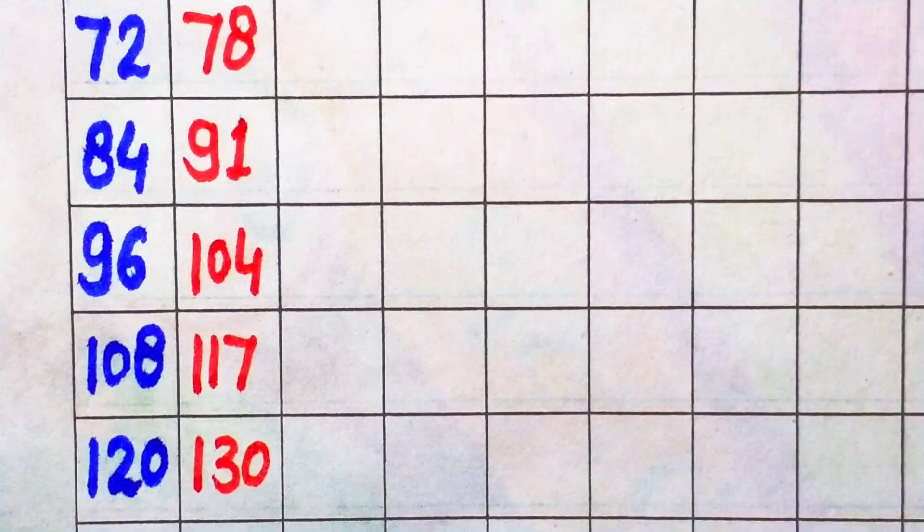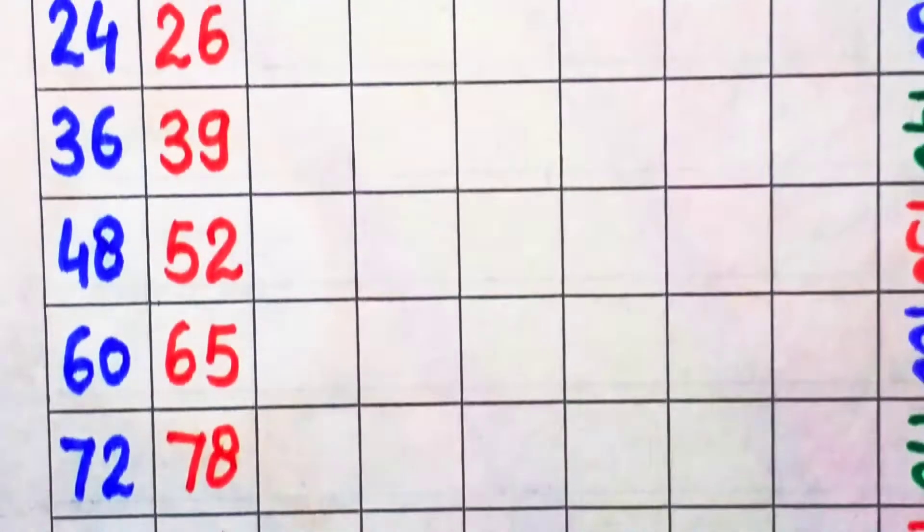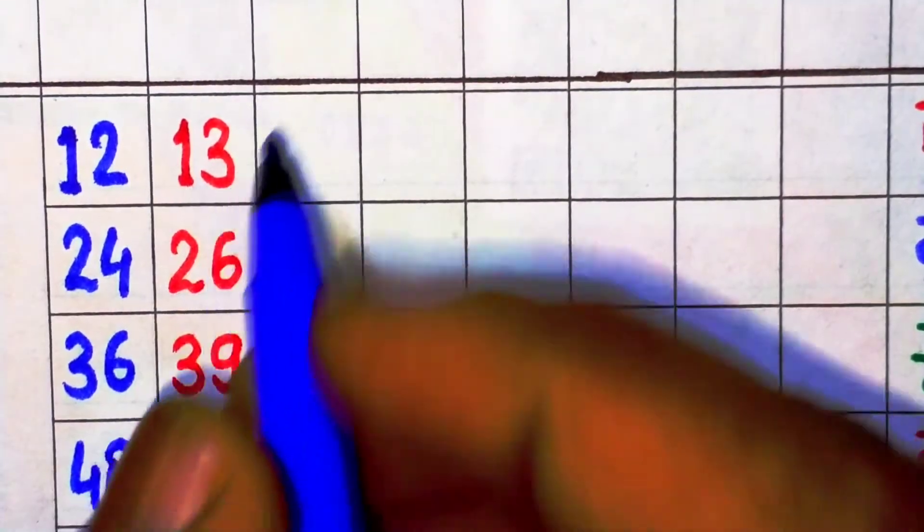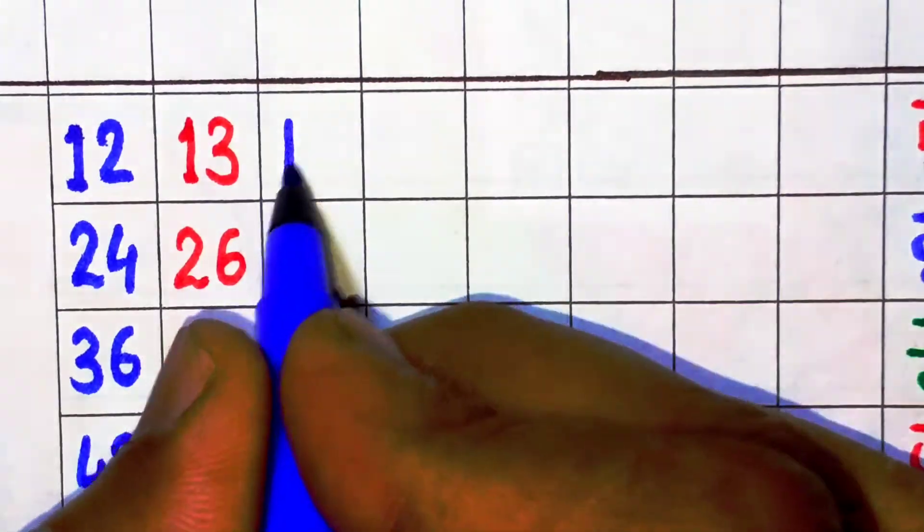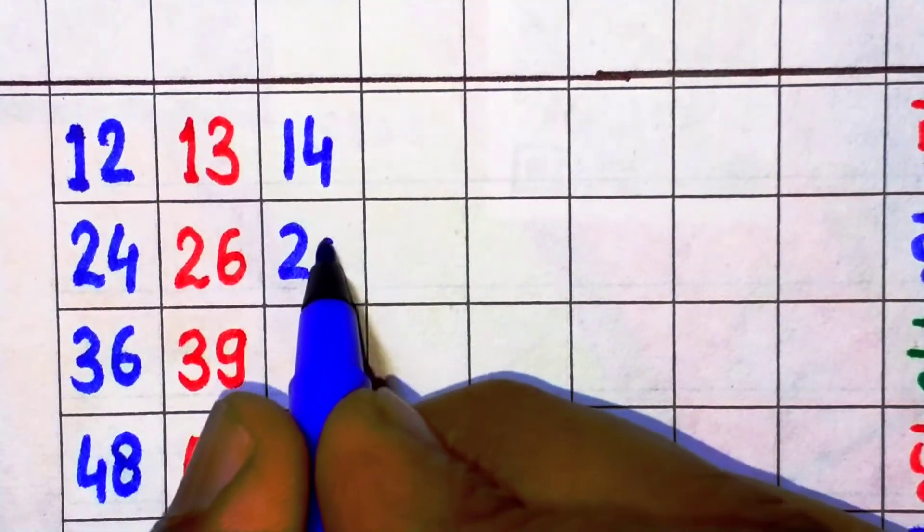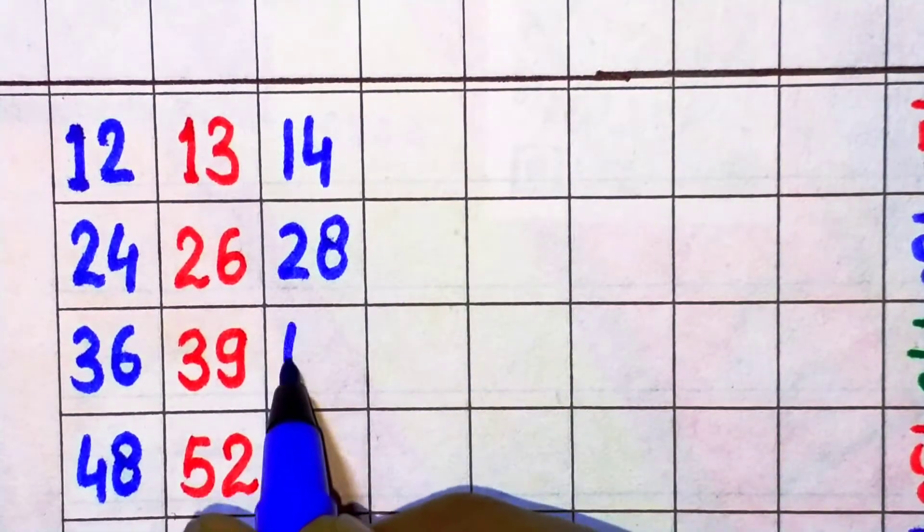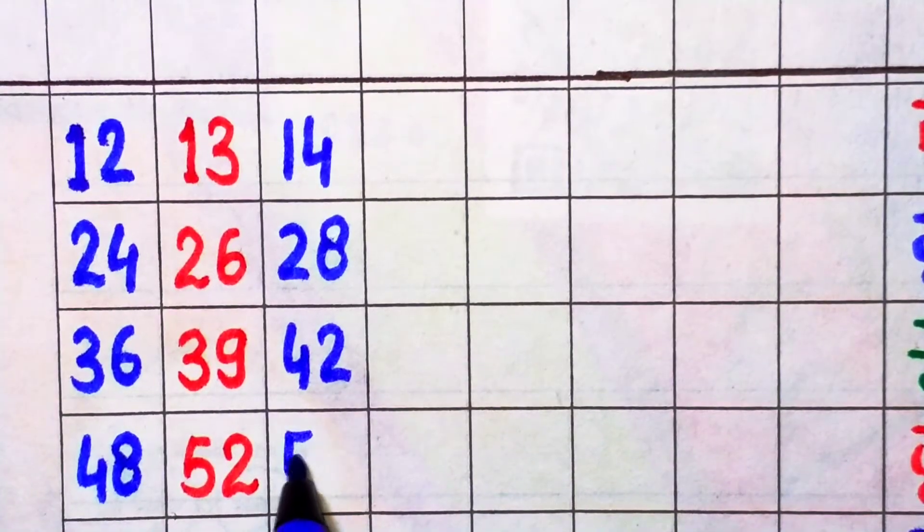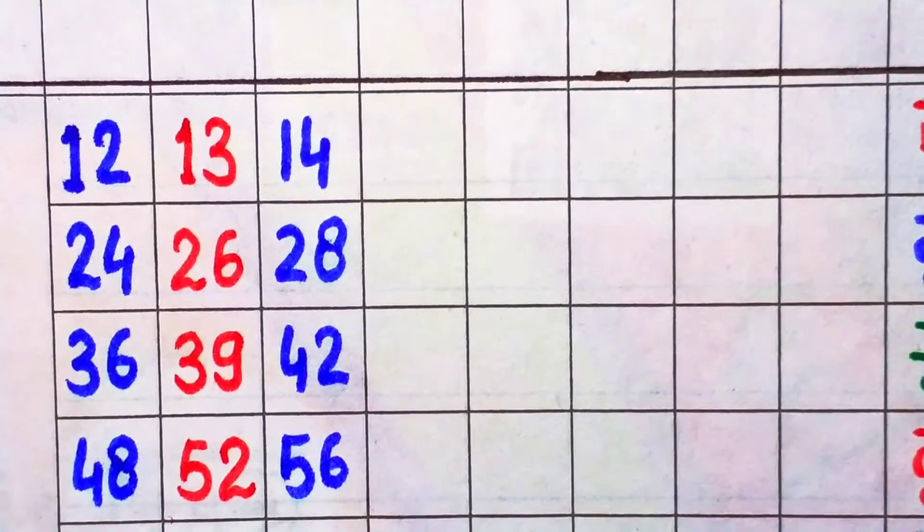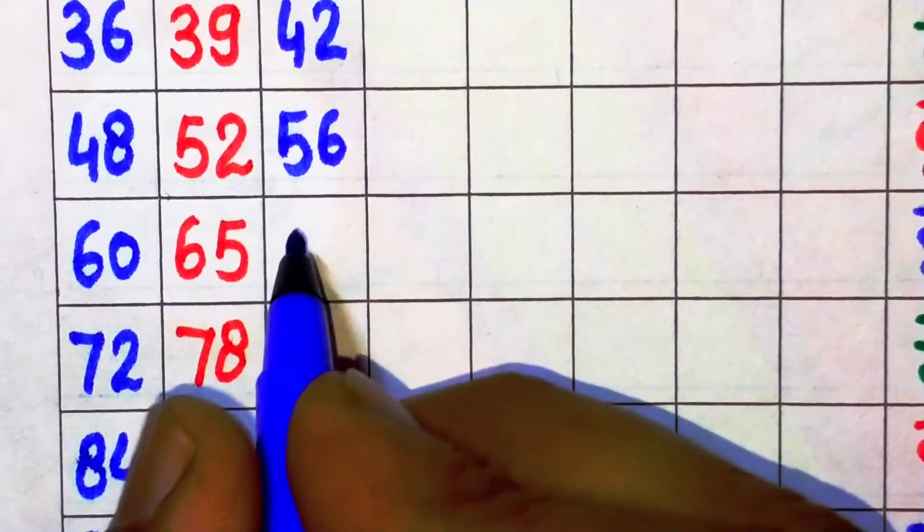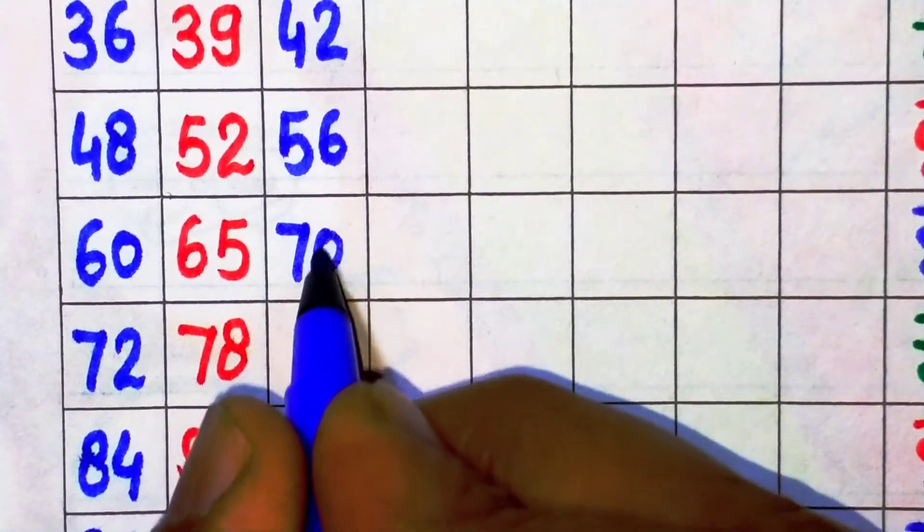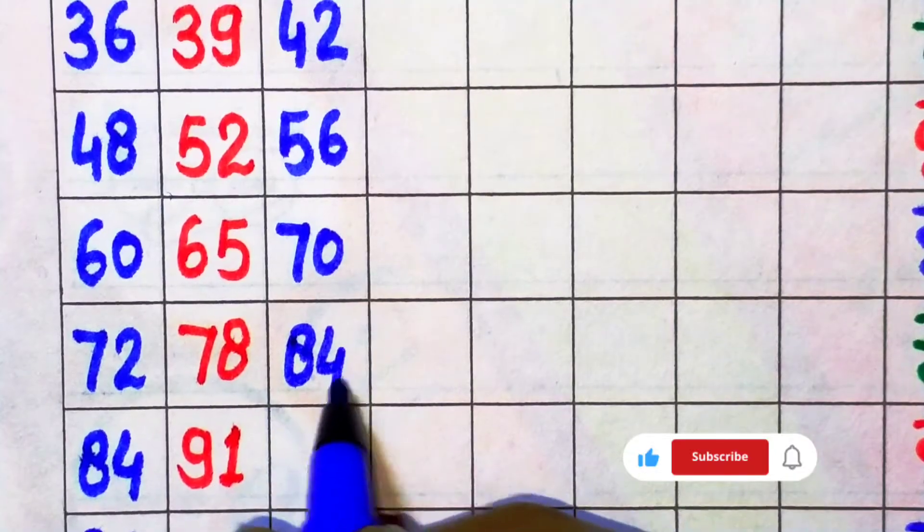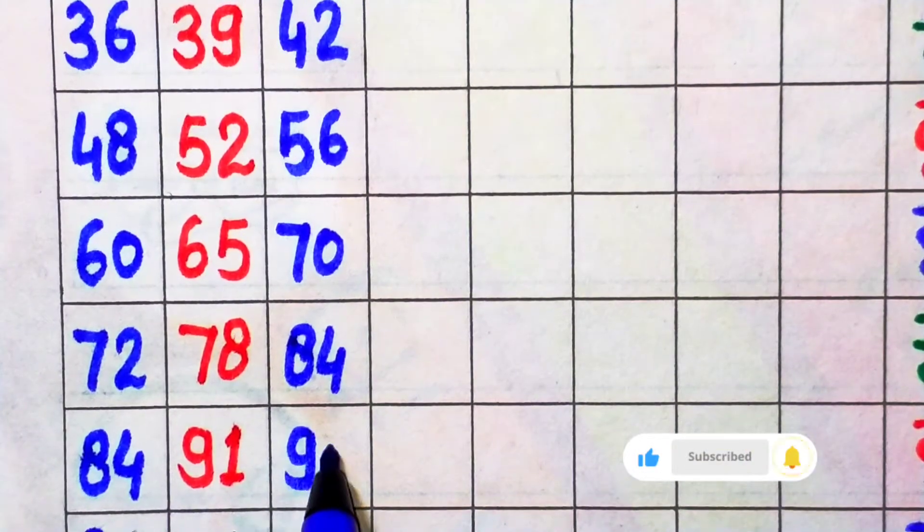Next, 14. 14 times 1 is 14, 14 times 2 is 28, 14 times 3 is 42, 14 times 4 is 56, 14 times 5 is 70, 14 times 6 is 84, 14 times 7 is 98.